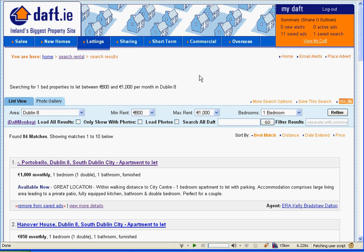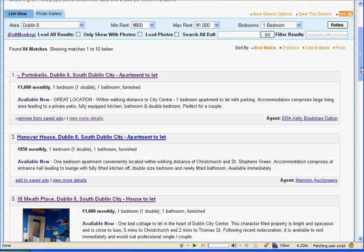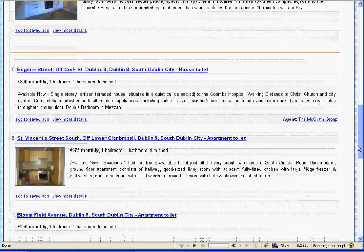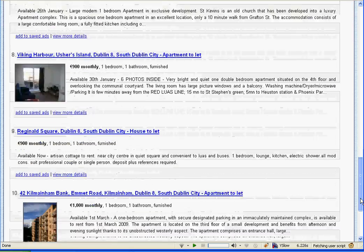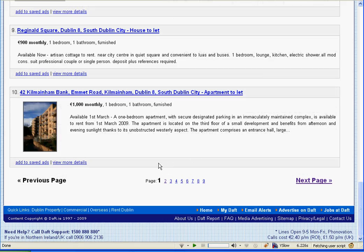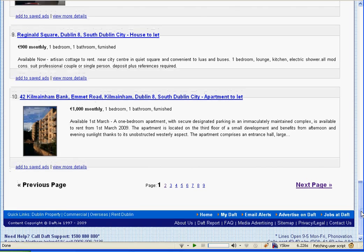When you do a search in daft.ie, it gives you a list of results of properties that match your search. Even though there's a total of 84 results, it breaks them up into pages of 10, which can make scanning through them quickly very, very difficult and slow.